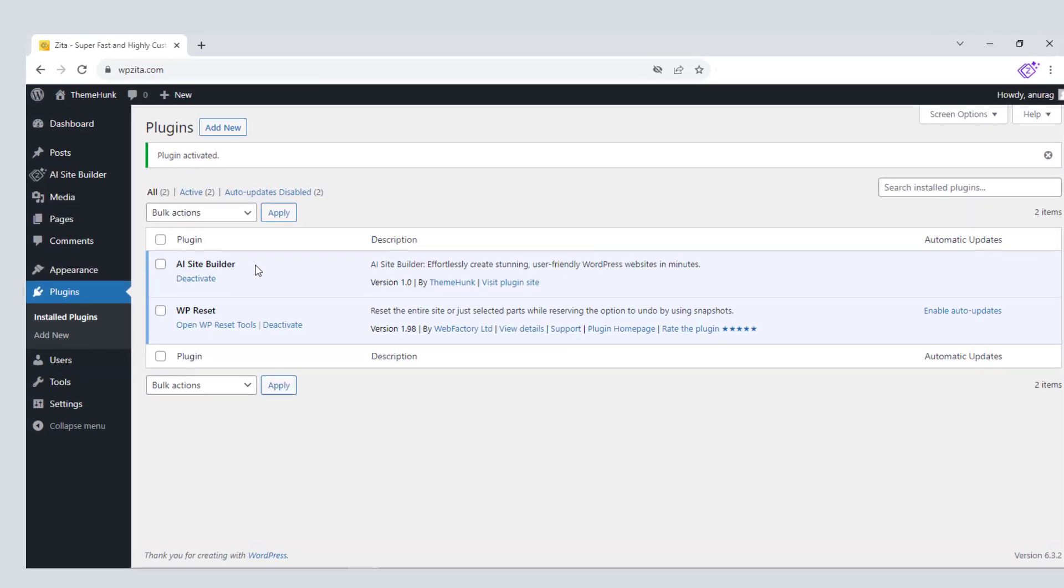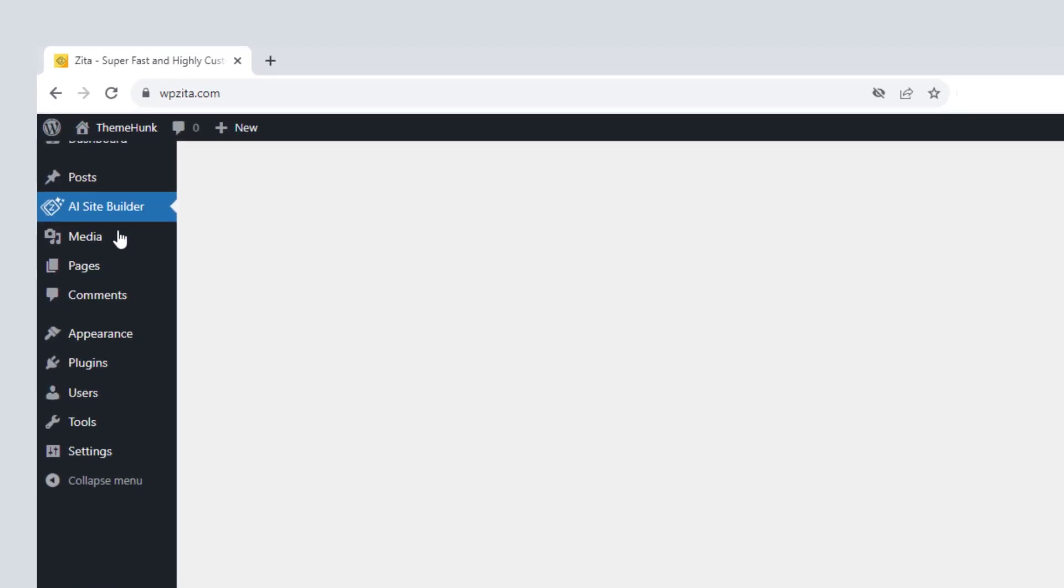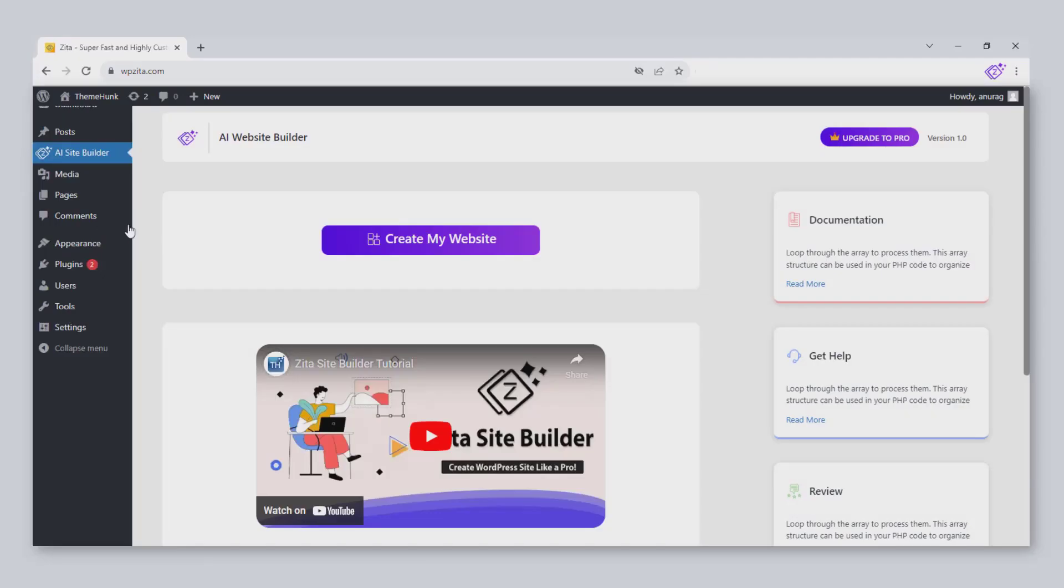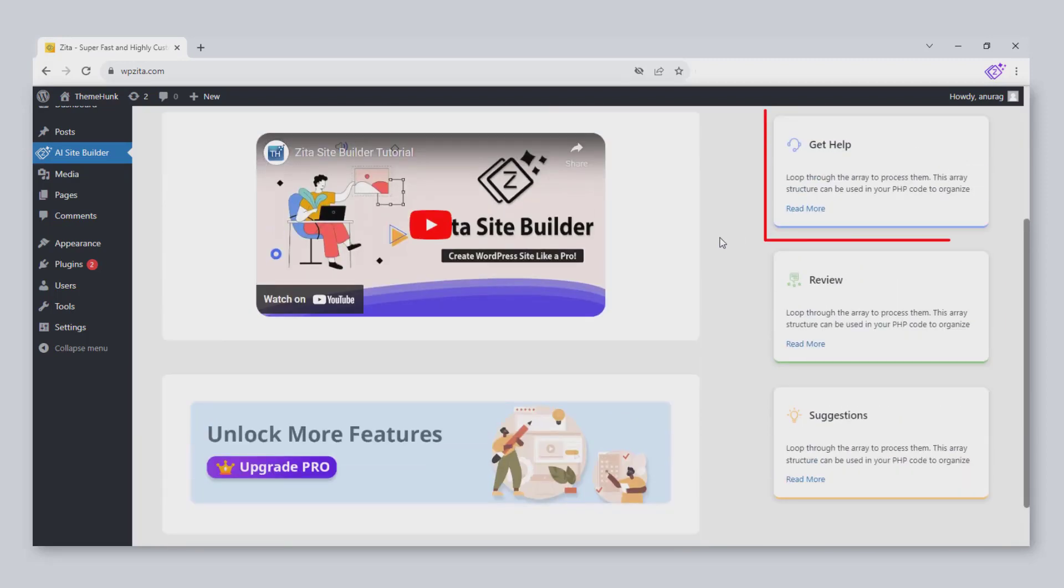The Site Builder is activated and appears in the menu. Now click on Site Builder. For any help, you can see the documentation. Click on Get Help, if any problem occurs.